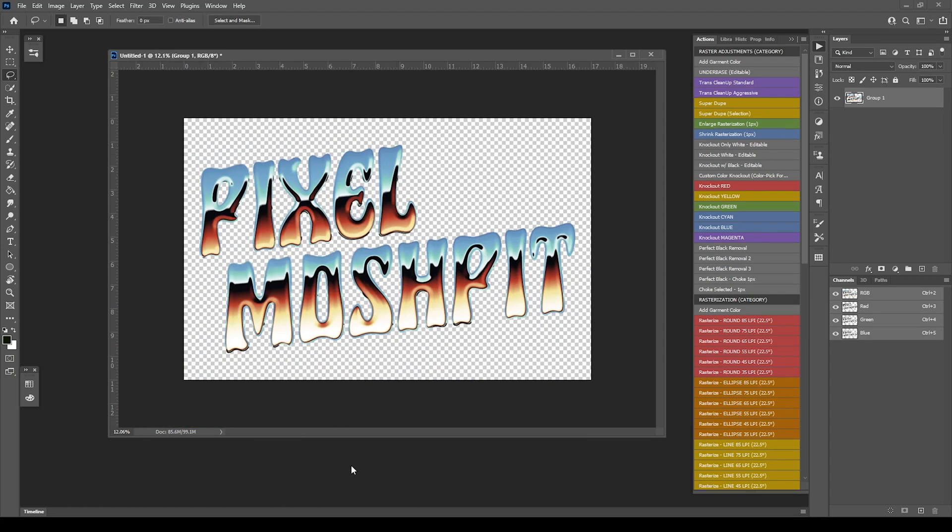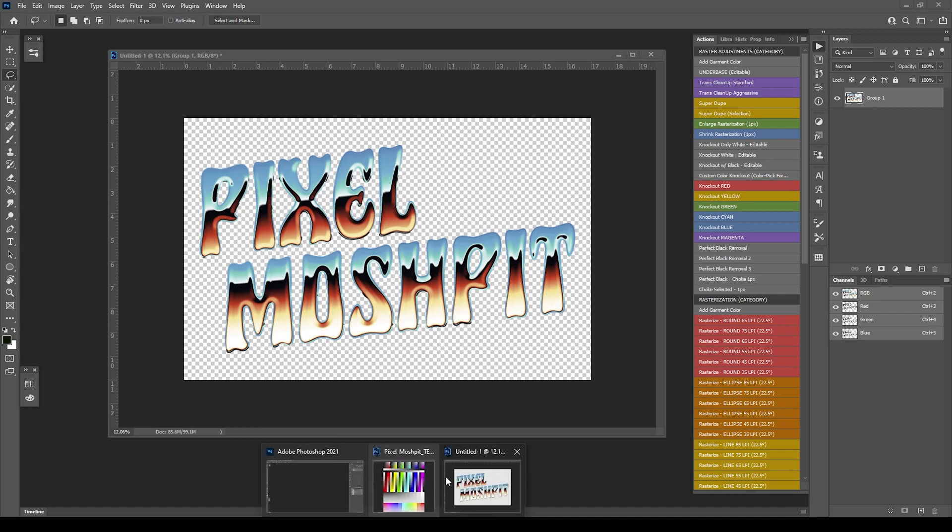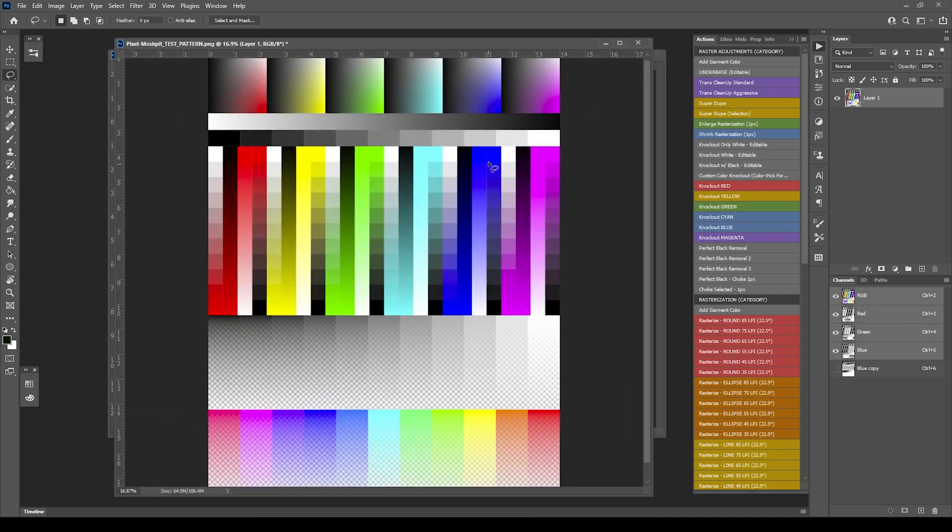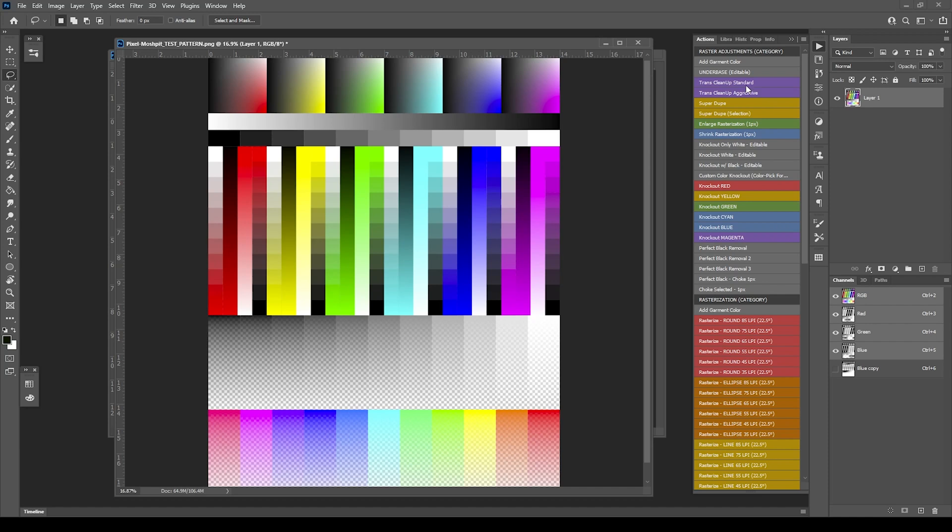On a different image, I want to show you essentially what's going to happen. It's looking for transparency and trying to clean it up. In an area like this where you have a crazy amount of transparency blending, you're going to have a lot of loss. These are really for images that have a small little fuzzy edge. That's what TransCleanup and SuperDupe are really all about.